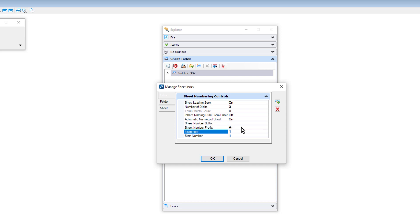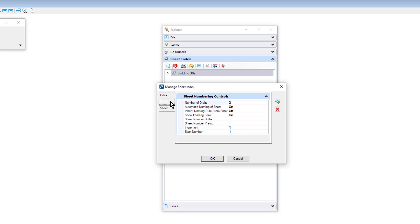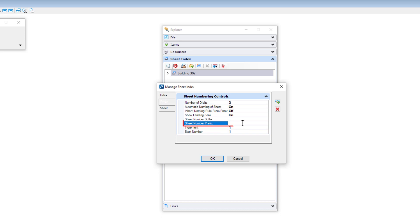Next, we'll select the Folder tab. These properties will set the default properties for folders when they are created. Once a folder is created, you can then modify the properties on a folder by folder basis. Like the Index tab, here you will notice similar properties that you can set. Again, we'll set the sheet number prefix to a dash.